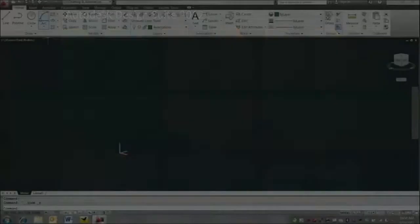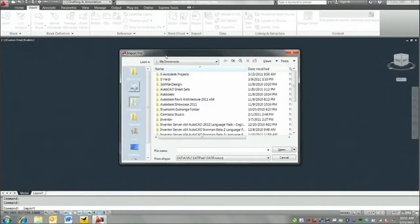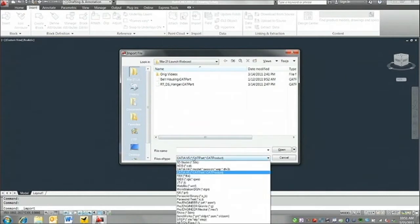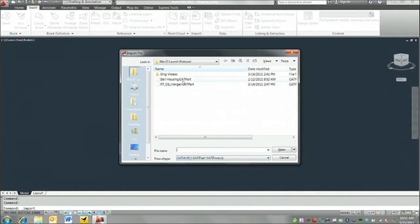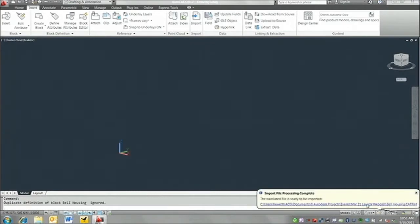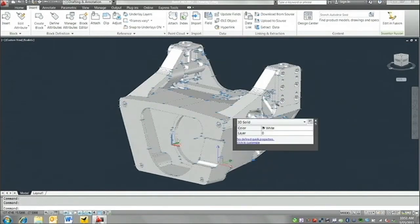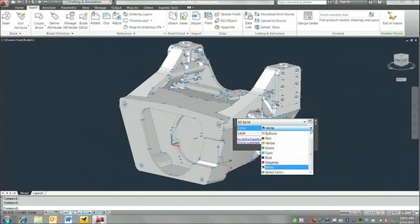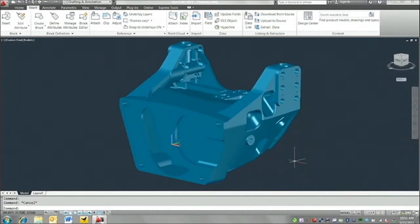One of the most important updates to AutoCAD 2012 is the ability for designers to use existing 3D models from a variety of file formats as a starting point for their designs. Supported models include CATIA, NX, Parasolid, ProEngineer, Rhino, SolidWorks, and even more. When importing these files, the 3D model is automatically translated to native AutoCAD geometry, so regardless of the original file format, designers can modify the model using familiar AutoCAD editing tools.